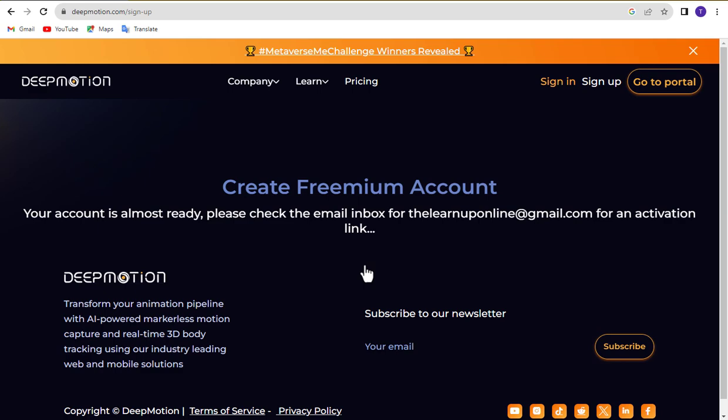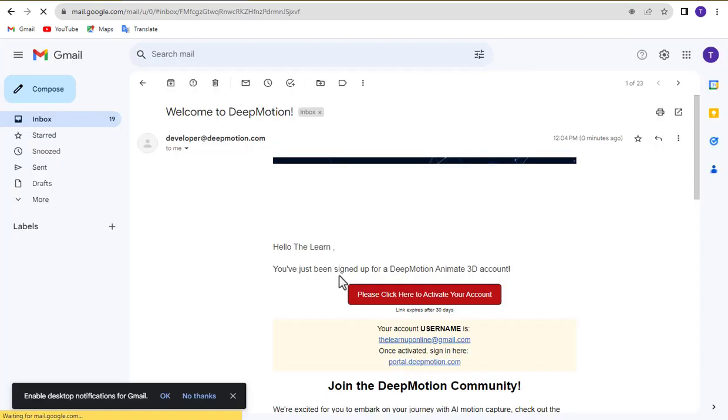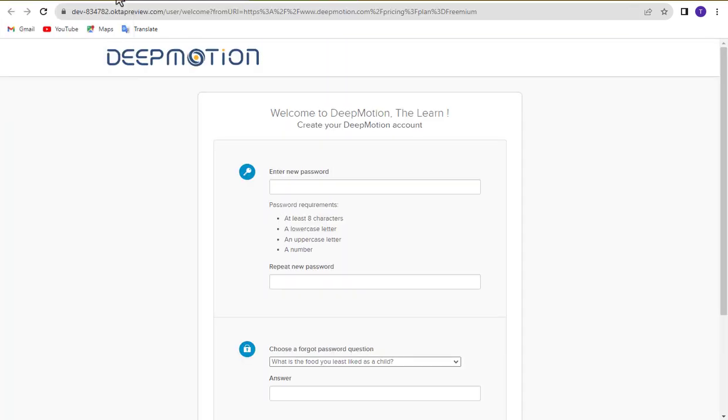Now check your mail and click this link. Complete your account with a password of your choice.